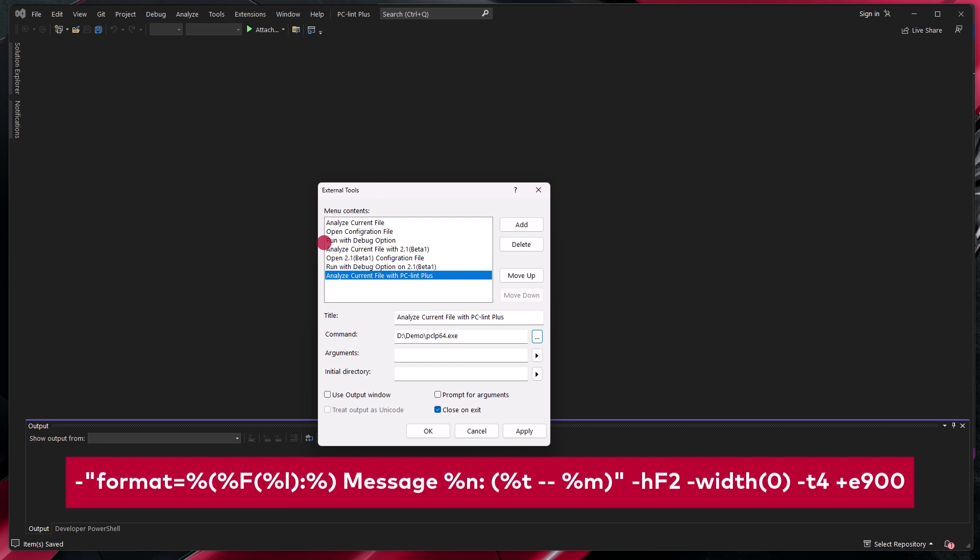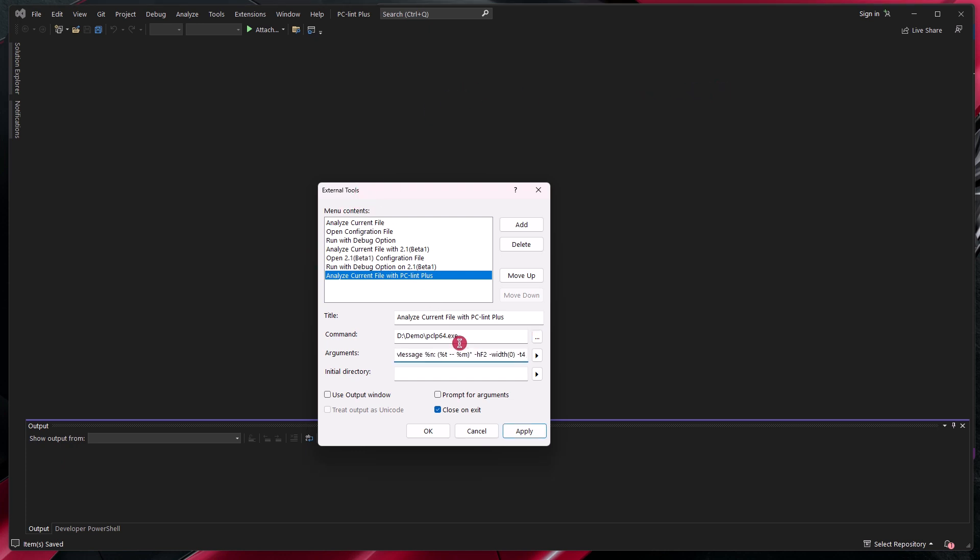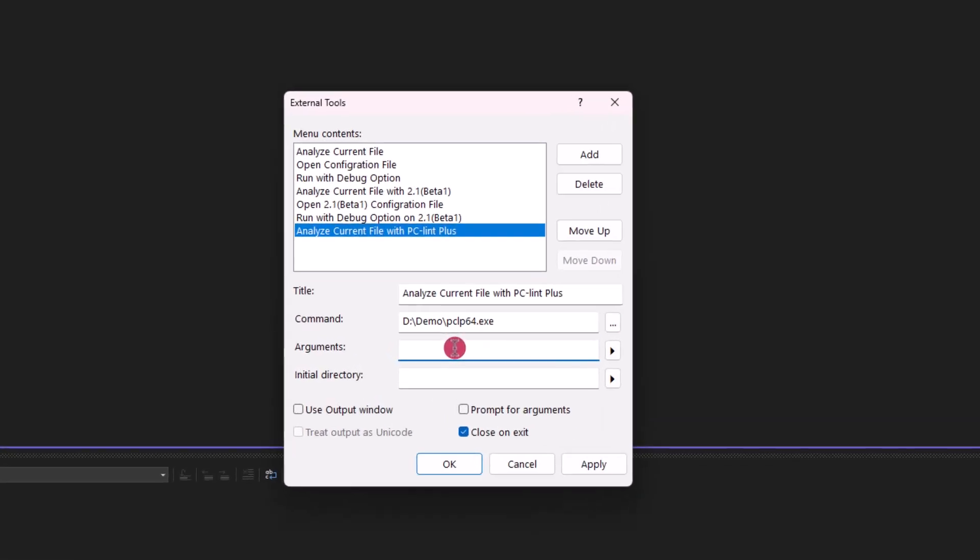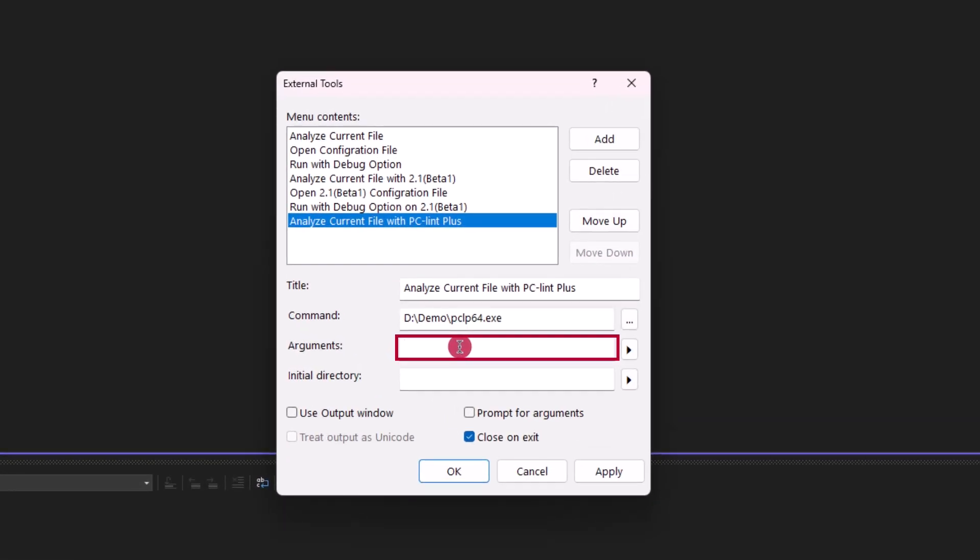For example, I've copied these options and I'm able to include them directly in the arguments section. Another way we can do this is by including a .lnt option with the path to the .lnt file along with a space followed by the name of the .lnt file. In this case, it's format.lnt.